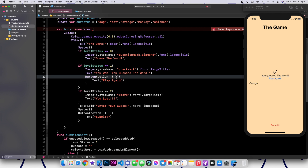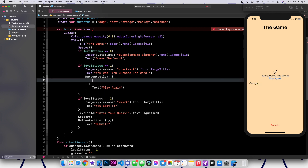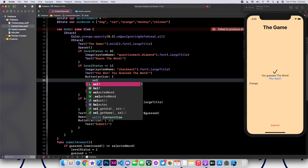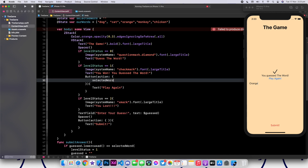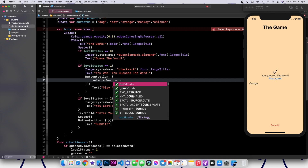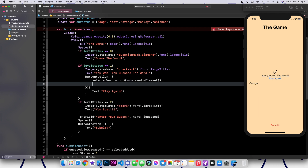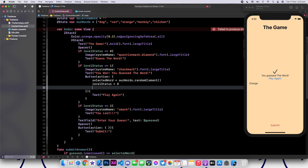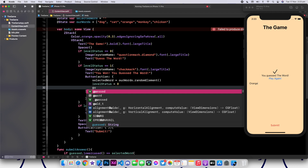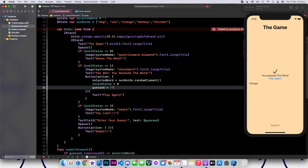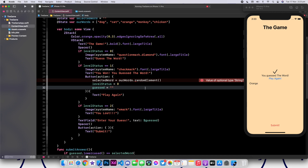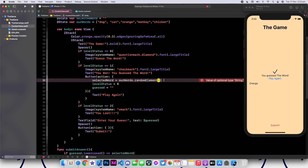So now for the action, let's go ahead and start working on it. Inside of here, I'm going to say selectedWord is equal to ourWords.randomElement. After that, levelStatus should go back to zero. And guess should also be cleared. So if the person does win, we should reset everything. And this should be first.